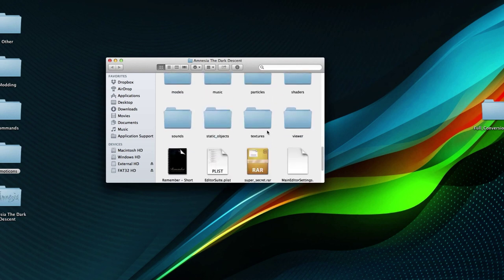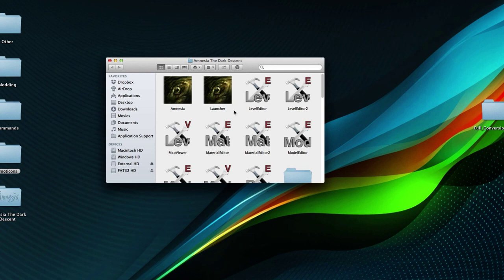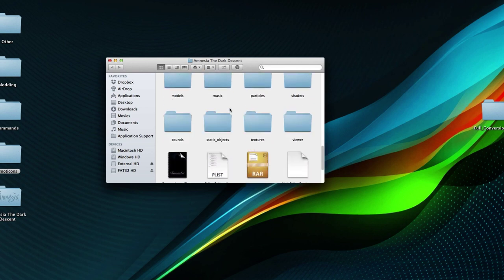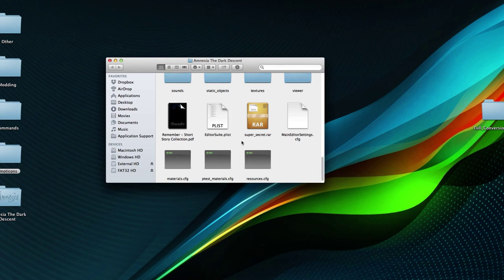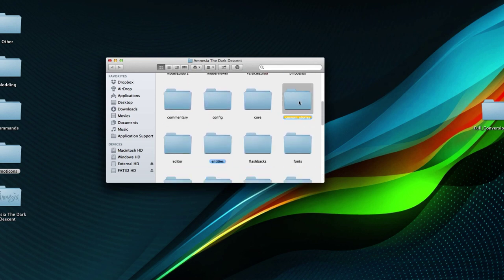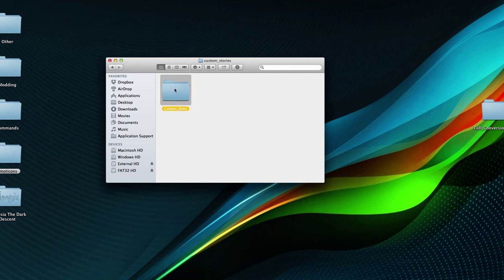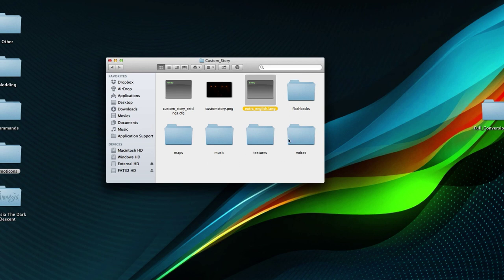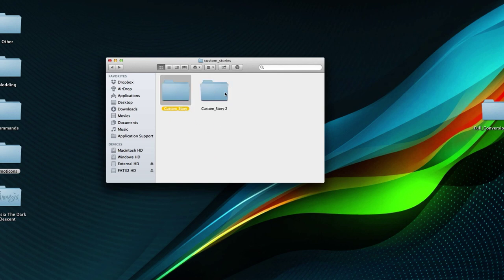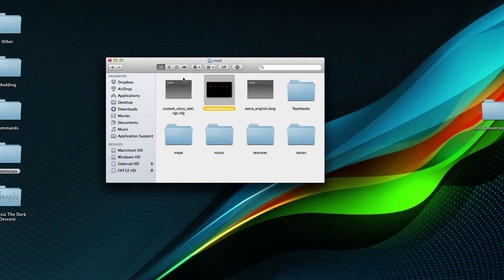Here we have the folder. These are all the editors, which you might not have, but if you're making a full conversion mod you probably do. There are all these folders which are the default files for Amnesia. First, I'm going to open a custom story I've been using for tutorials. This is the main Amnesia custom story folder with the settings, PNG, extra English, and a few other folders. I'm going to duplicate it and rename the copy to 'mod', then convert that one. You can take these two files and delete them because we're not going to be using them anymore.